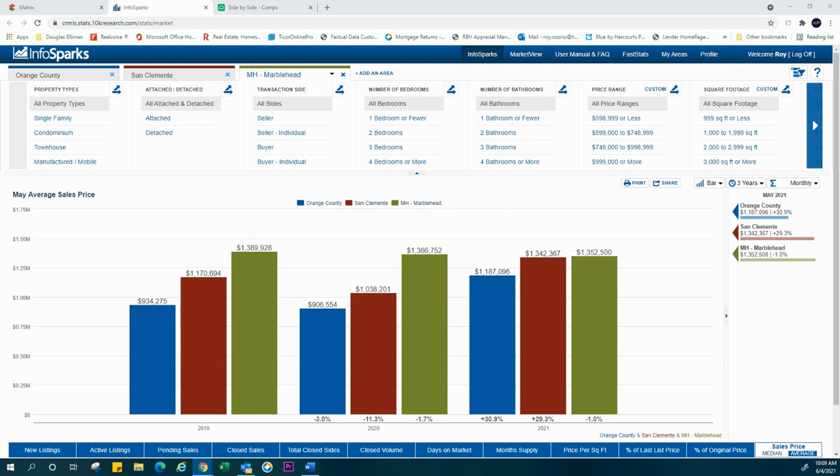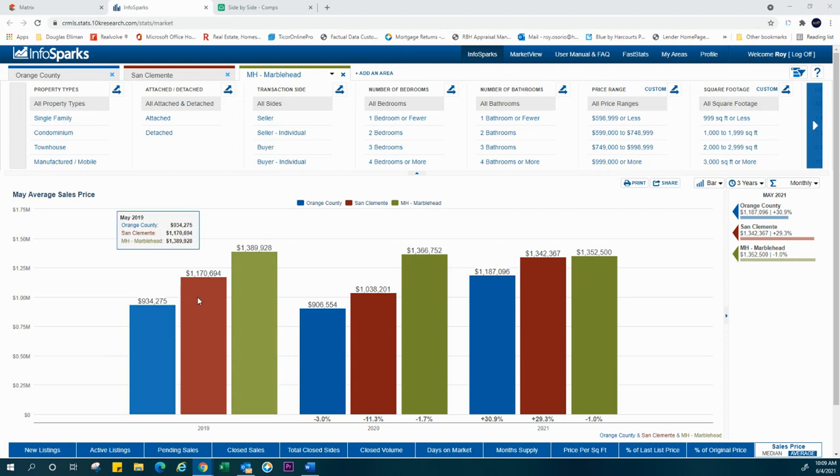I wanted to share with you briefly the state of real estate in Marblehead in comparison to Orange County, San Clemente, and Marblehead. I wanted to give you folks kind of a macro level of what's going on in the marketplace in our beautiful community and how it's affecting the rest of our community in general.